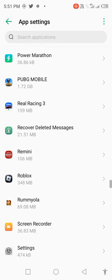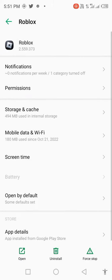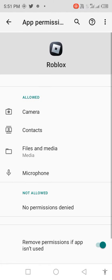Click on Roblox, then click on permissions. Allow all permissions: camera, contacts, files and media, and microphone.